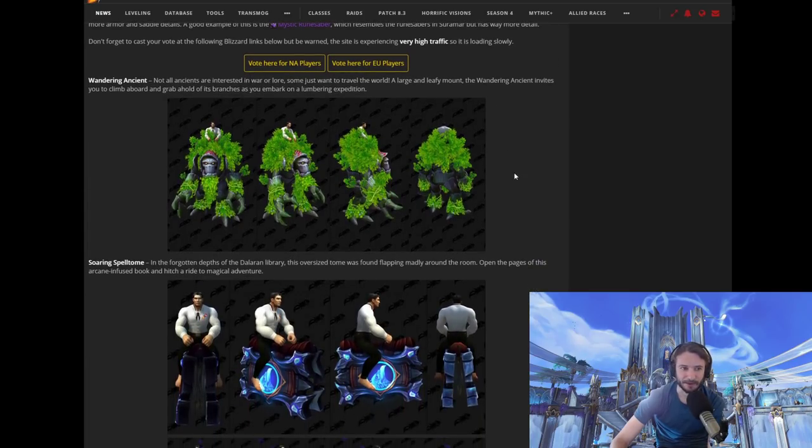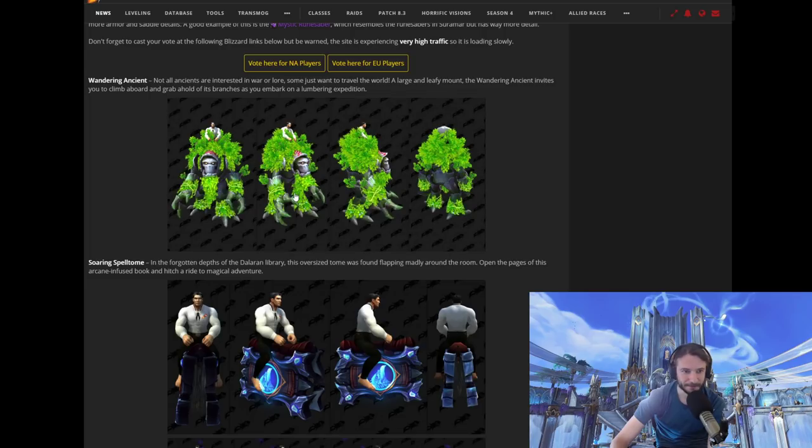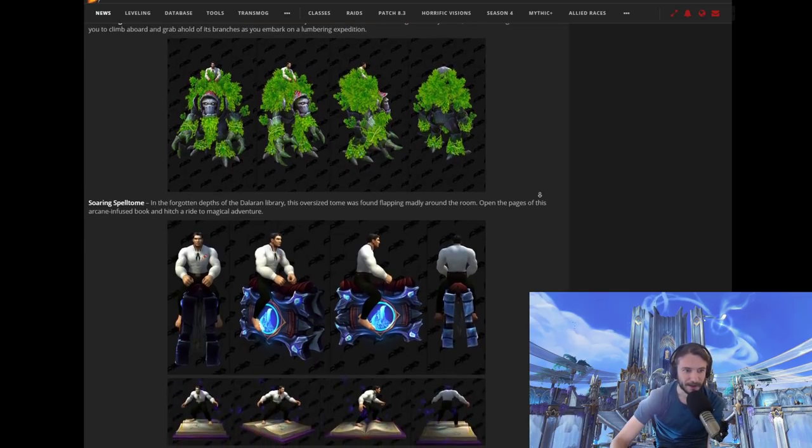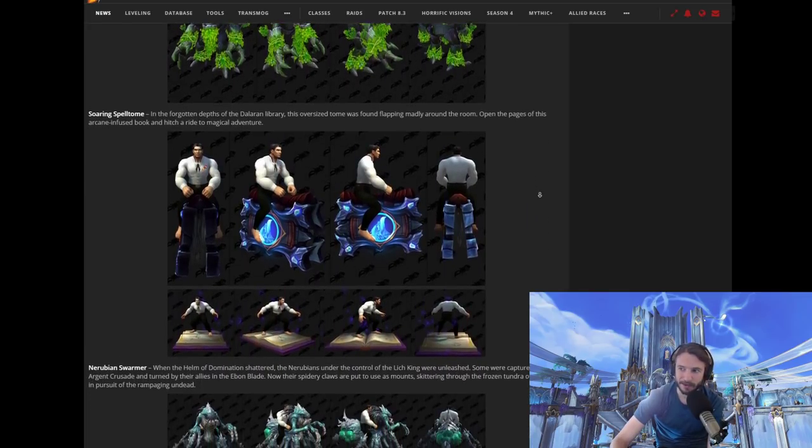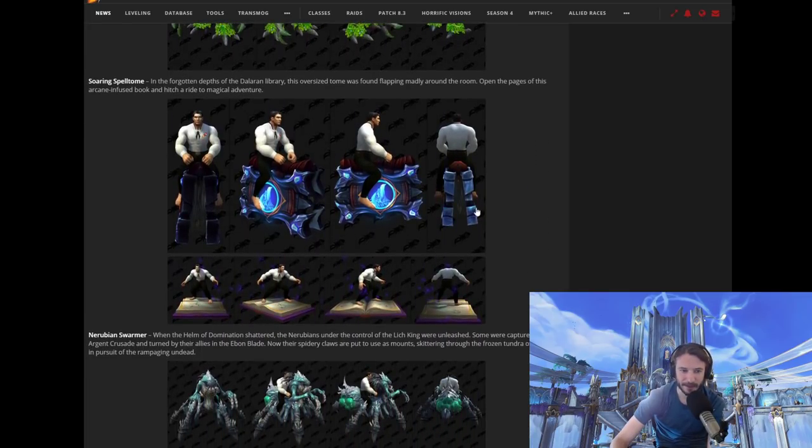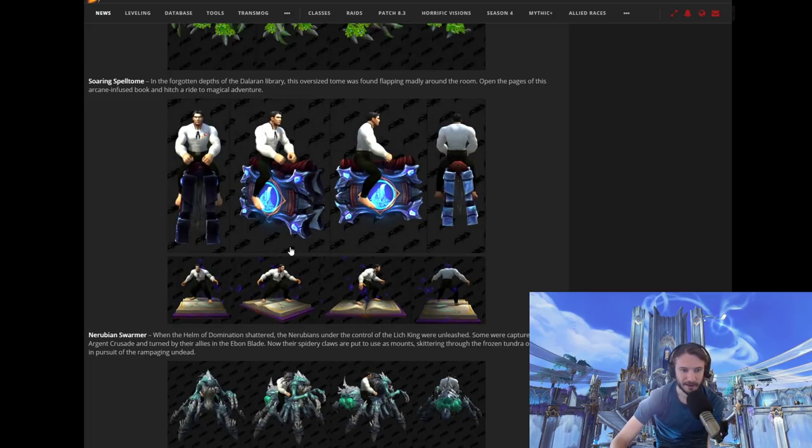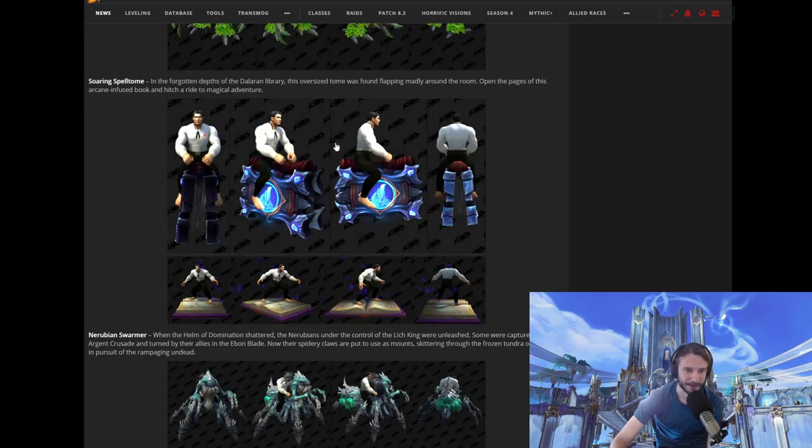So, here's what they think the Wandering Ancient will look like. See, he's like sitting on top there in the tree. That one actually looks pretty cool. Soaring Spell Tome? I mean, this could be cool for some people, but I don't know. It just reminds me of the magic carpet, you know what I mean? Like, you're just soaring around on the magic carpet.